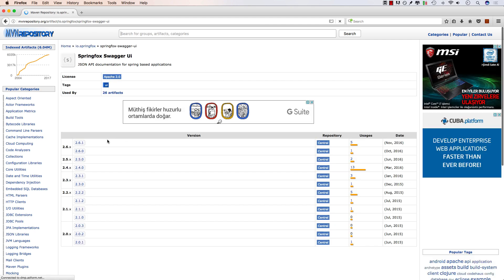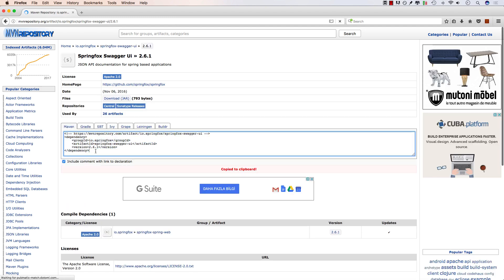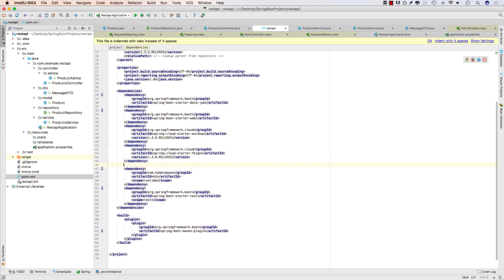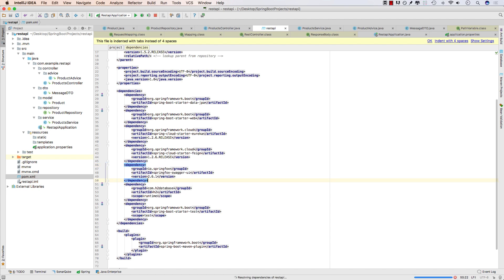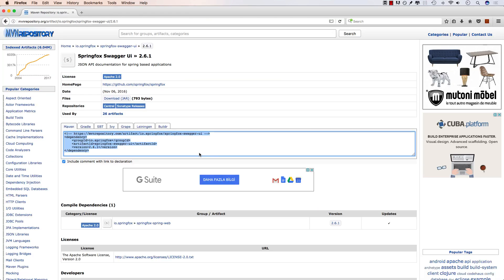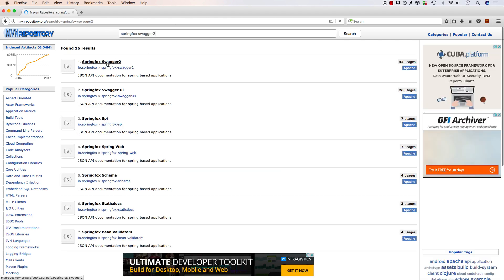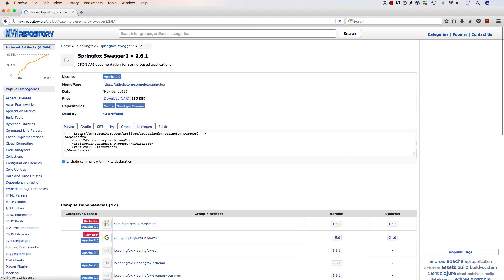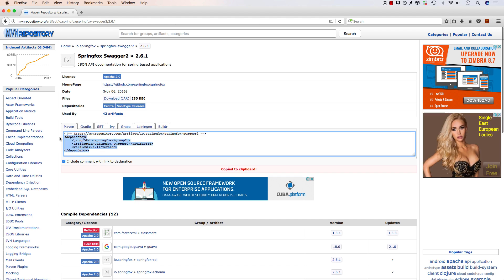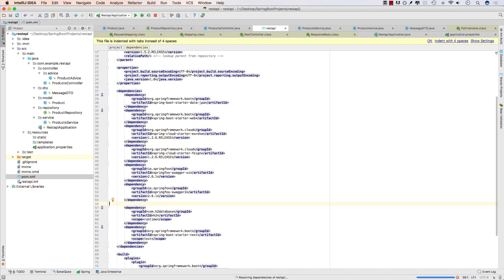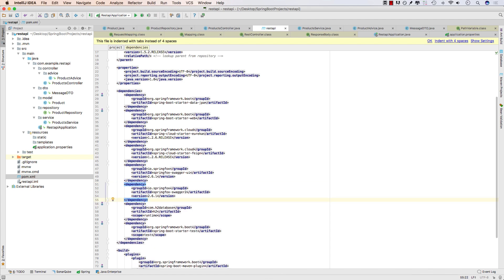The latest version is 2.6.1, so let's copy the dependency and include it in our project. In our POM file, I'm going to go down to the dependencies section and paste it. The other dependency we need is the SpringFox Swagger 2, which is the main dependency. We'll get version 2.6.1, copy the dependency, switch back to the IDE, and paste it. Now we have our Swagger dependencies ready to build upon.